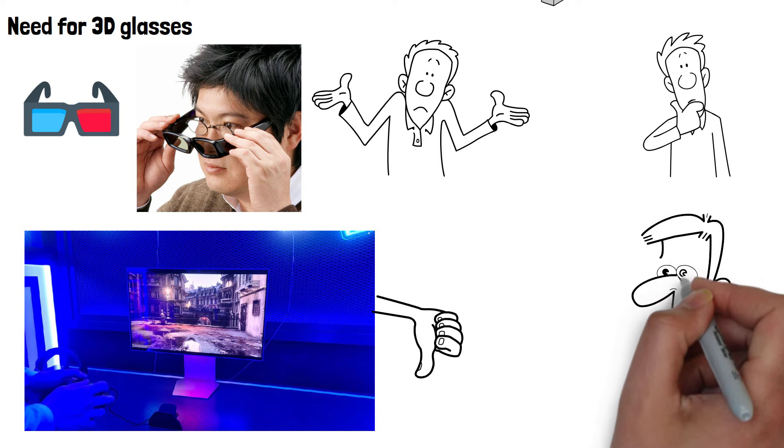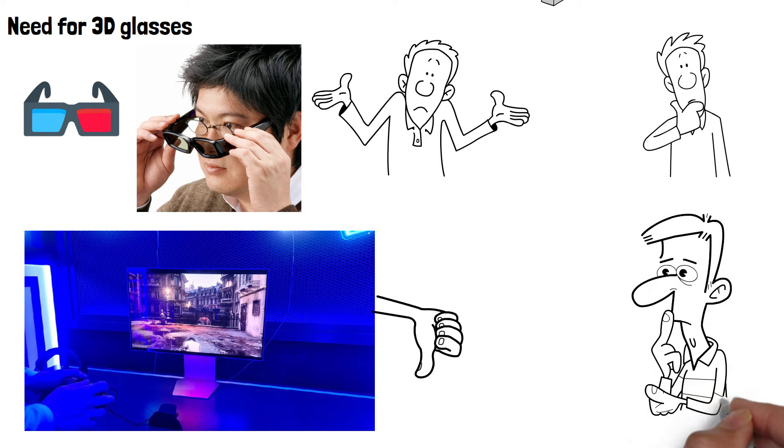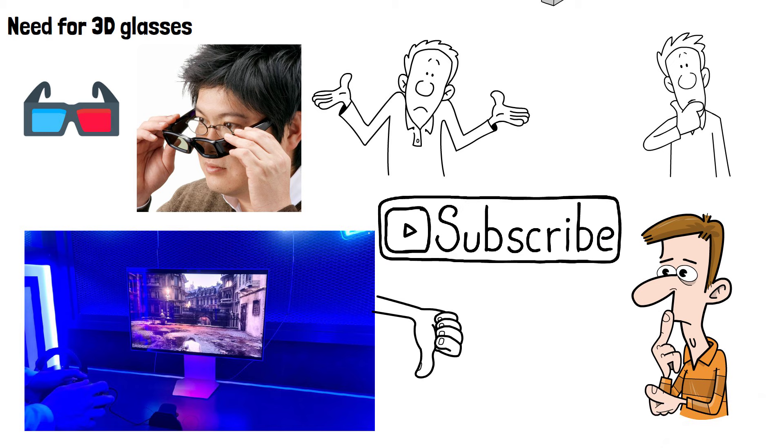Did you ever own a 3D TV and would you like to see them make a comeback? Let me know down in the comments and please do subscribe if you've enjoyed this video and thanks for watching.